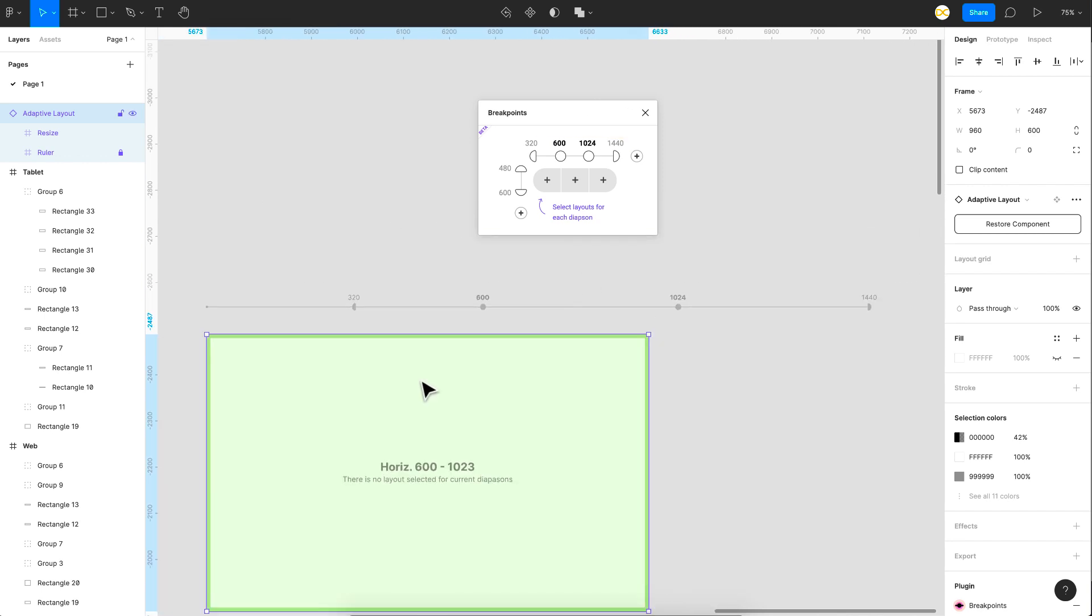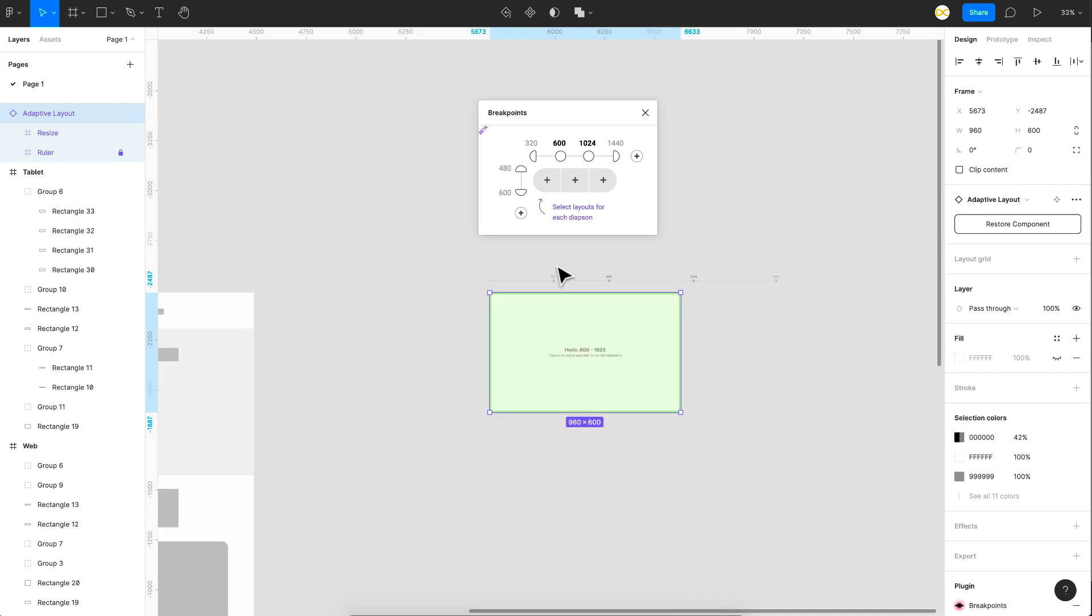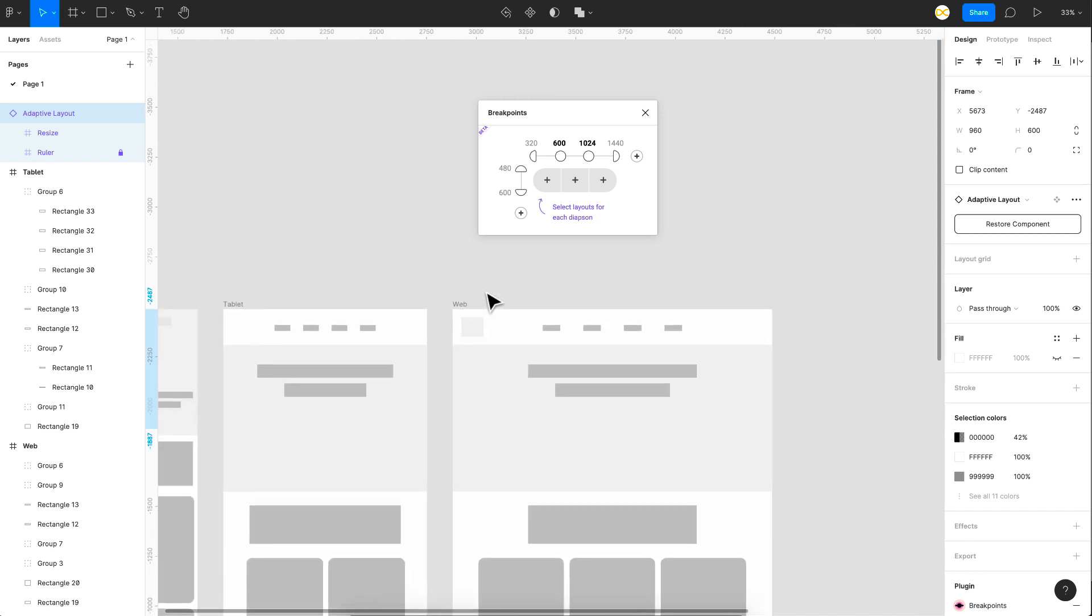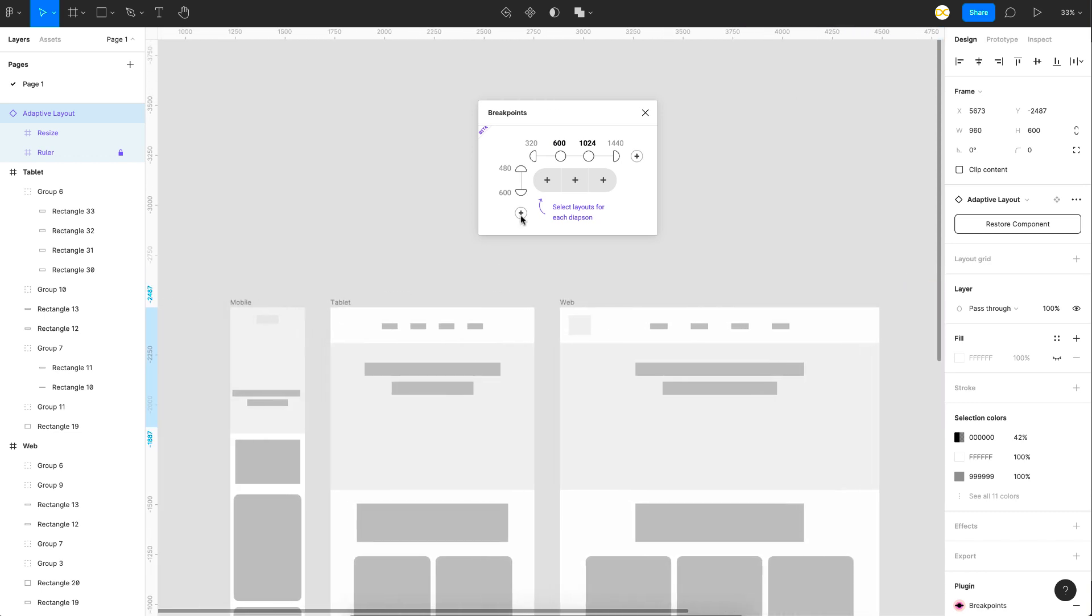So if you can see here on the adaptive layout frame, all your breakpoints get added. And the next thing you want to do is just assign the frames to each of these breakpoint ranges. So the first thing is for the mobile. So just click on the plus button here.